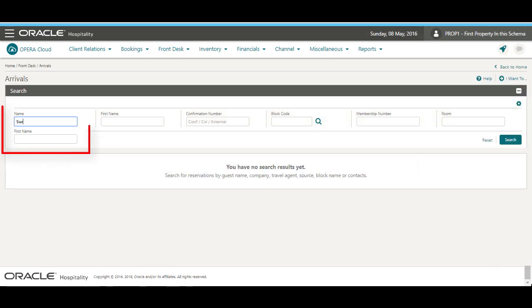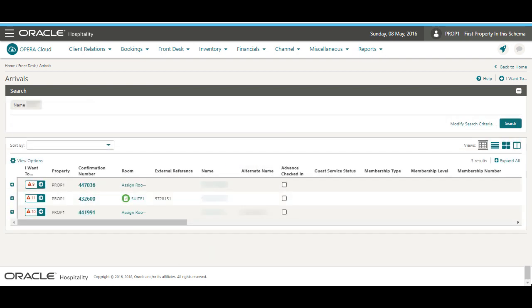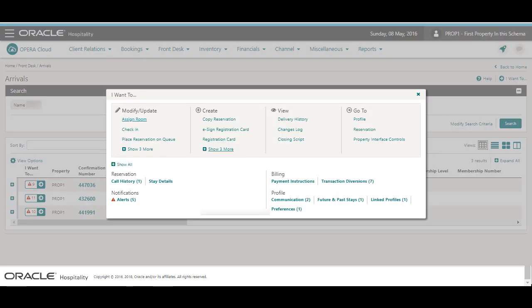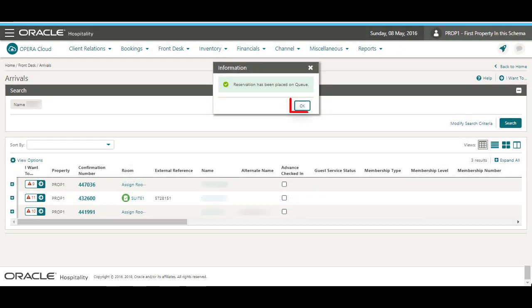Next, enter the guest name and any other search criteria. Then click Search. Select the I want to option next to the reservation and then select Place Reservation on Queue. To confirm, click OK.